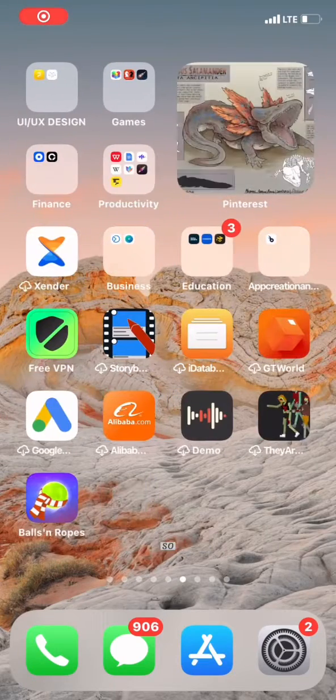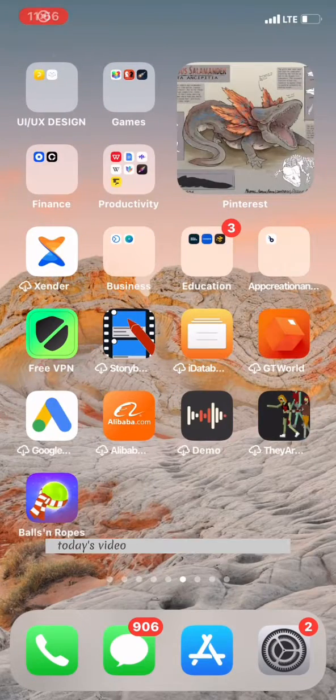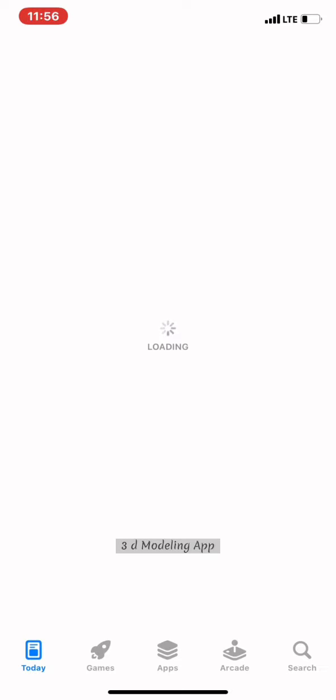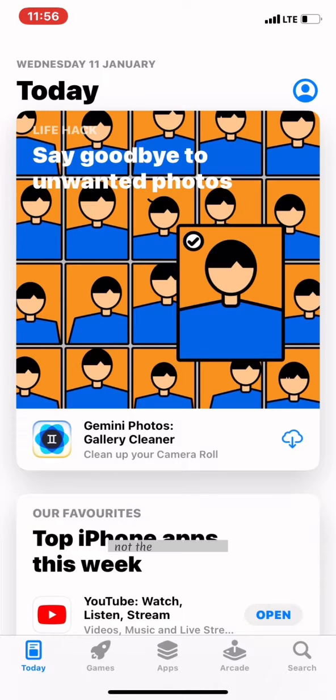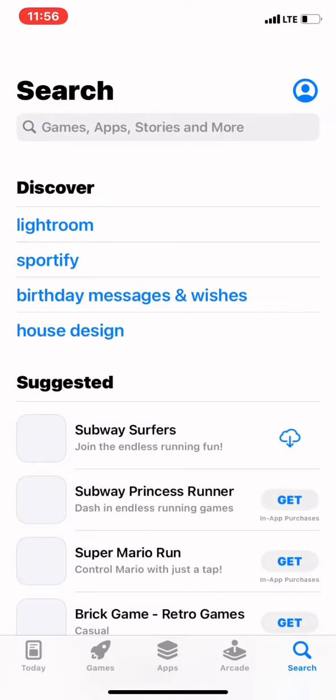Hello everyone, so today's video is about how to download a 3D modeling app, not NomadSculpt.